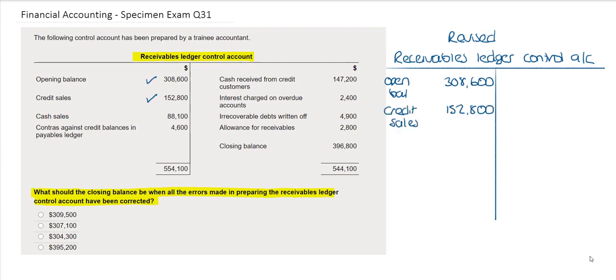The next item they have included is cash sales, however cash sales should not be here. This would be a debit to the bank account and a credit to sales, and therefore has no impact on our Receivables Ledger Control Account.